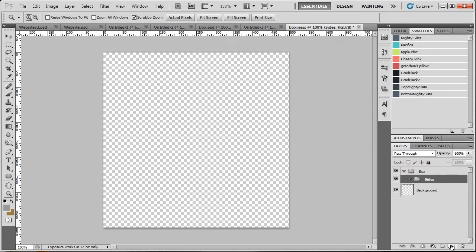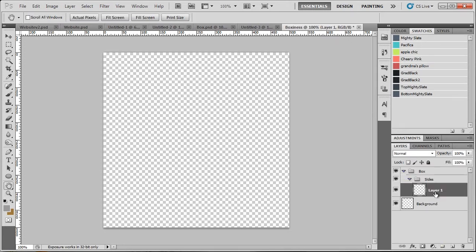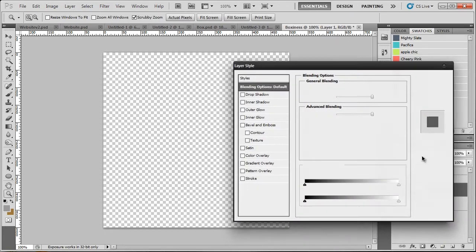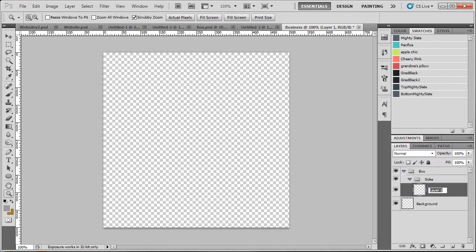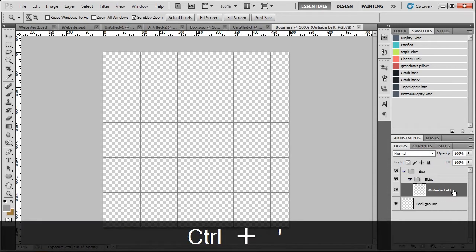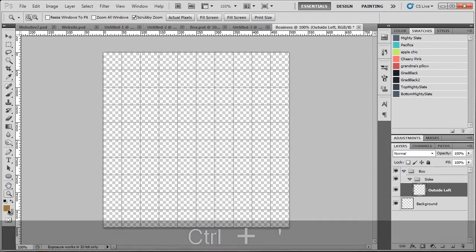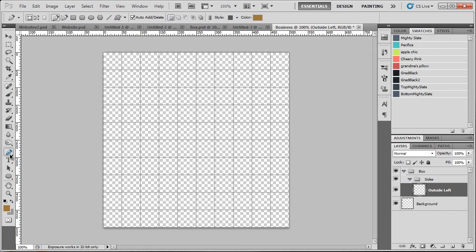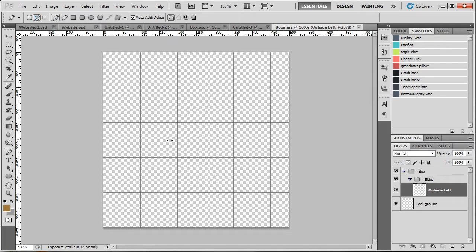So we're going to make a new layer. We're going to name this one outside left. Can you guess what side of the box that's going to be on? Possibly the outside left. So the first thing we're going to do is click on the pen tool. Make sure you have this button selected, shape layers. And you have the pen tool selected. You can use paths, but they are somewhat tedious when you've got to right click and fill path every single time you make a new one.